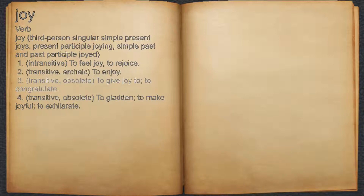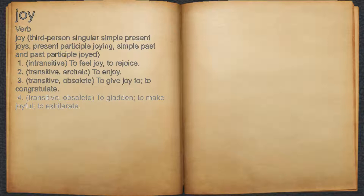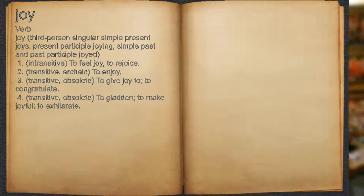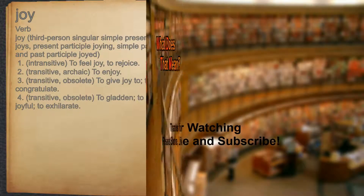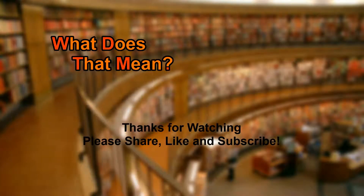3. Transitive, obsolete: to give joy to, to congratulate. 4. Transitive, obsolete: to gladden, to make joyful, to exhilarate.